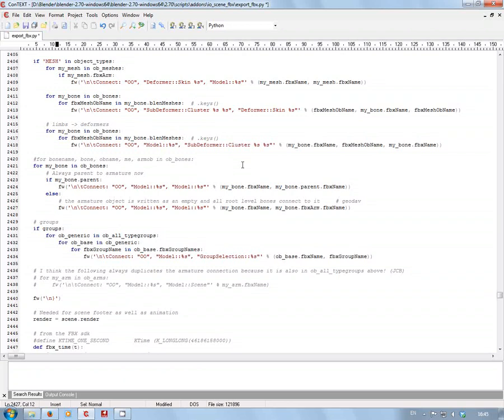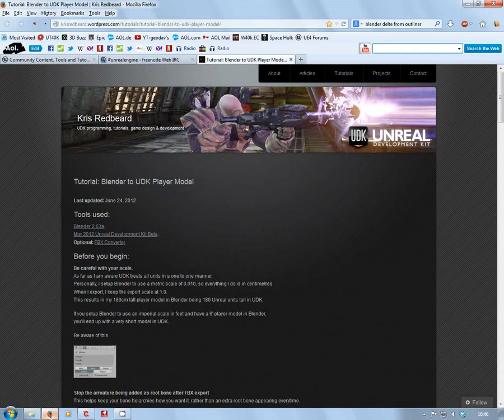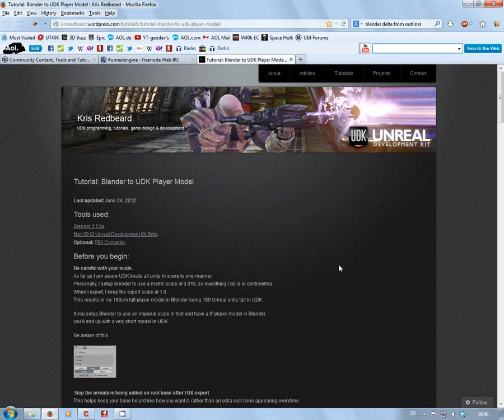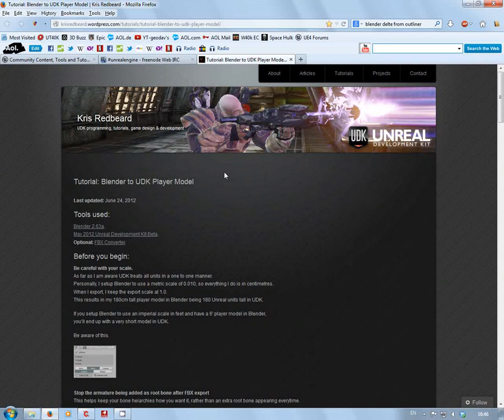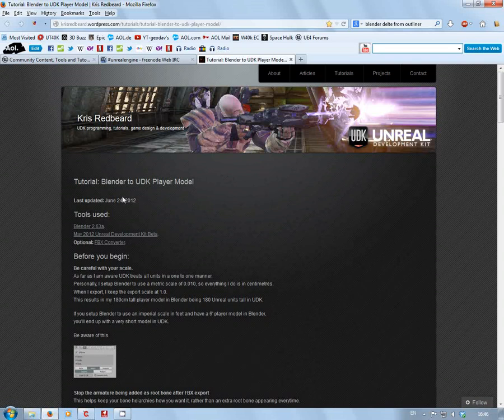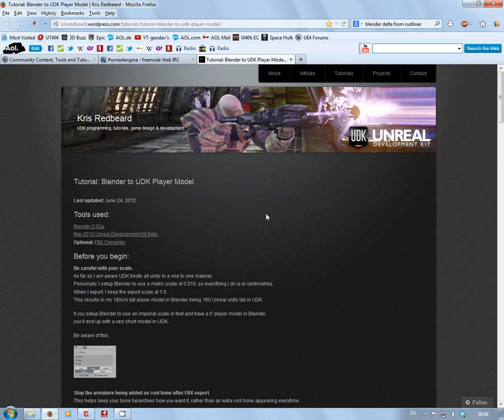To correct this, we have to edit the export FBX Python file. Before going any further, this information has been provided by Chris Redbeard. He created a tutorial for exporting a player model from Blender to UDK, which still affects us now.